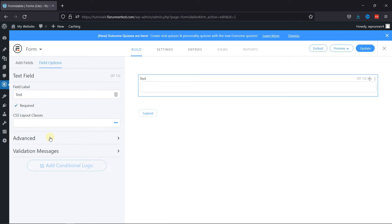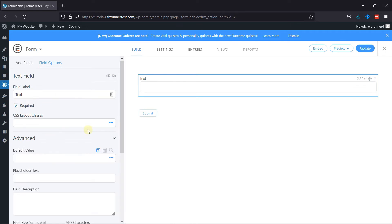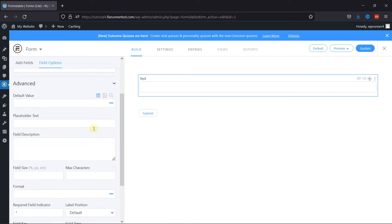Under Advanced settings, you can add placeholder text here. You can even add a field description.